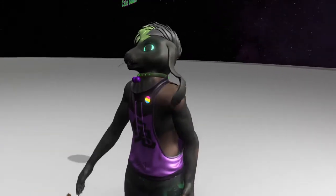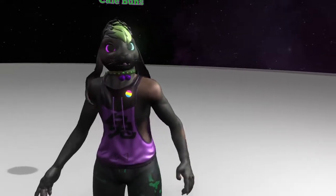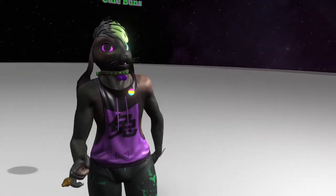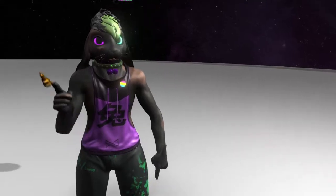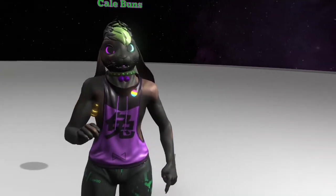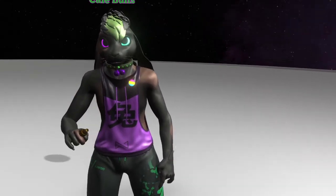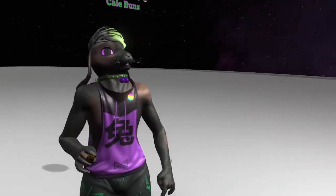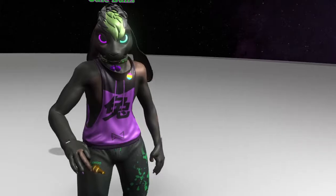Hello everybody, welcome to my home. We're going to do a quick NeosVR tutorial on how to set up an avatar, specifically the Rascal Rabbit. So let's just jump into it.